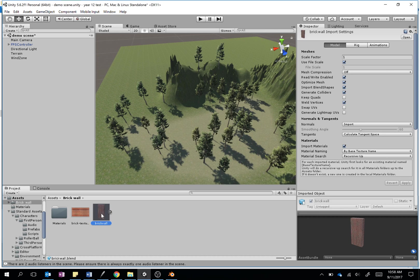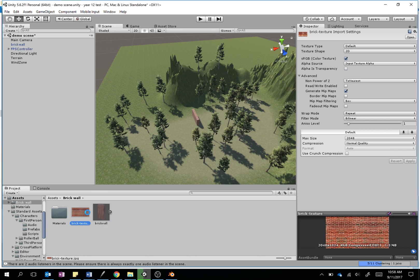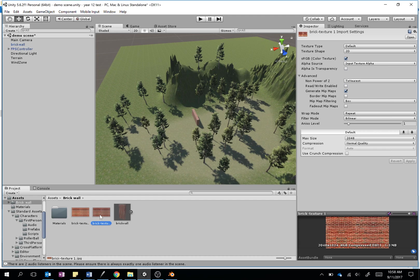Now one thing that is quite nice in Unity is that you can create your own normal map, because obviously the bricks are a bit flat at the moment. If we have a look at our brick texture here, if we select that, we can go Ctrl+D to duplicate it, and that will create a copy. Here it comes, it's thinking. When you select that, over here in the inspector you'll see right now the texture type is default.